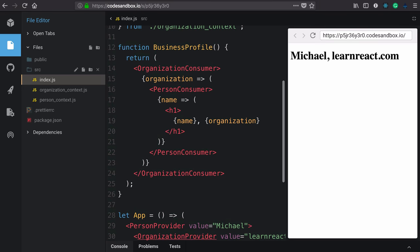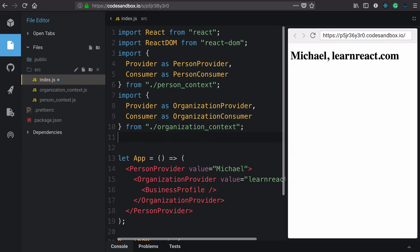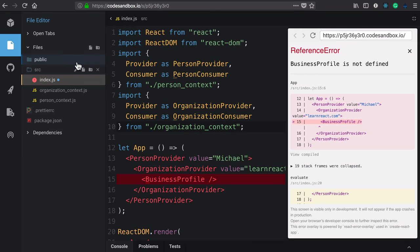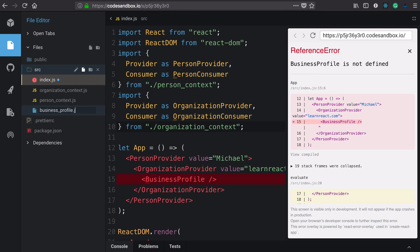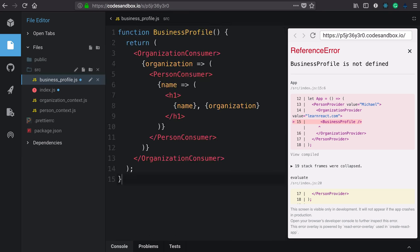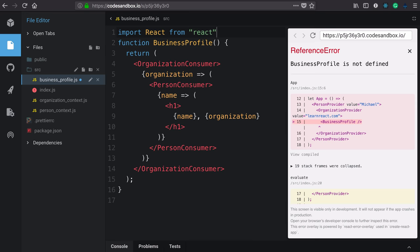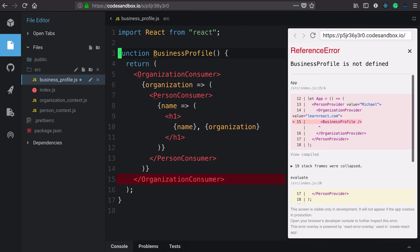Finally, the piece de resistance, this component here. We'll copy and delete that. Create another file, business profile. Paste that in. This file will also require React and export this component function.